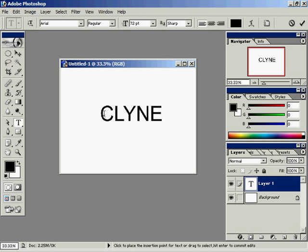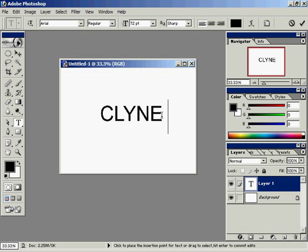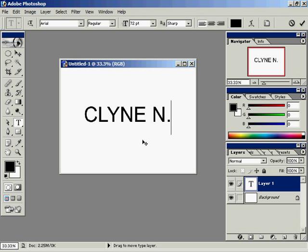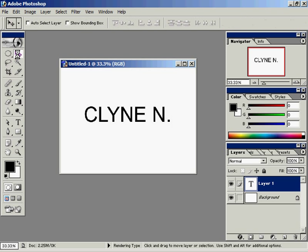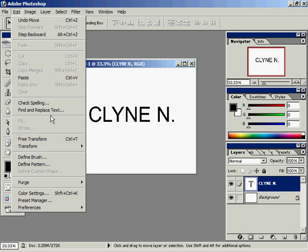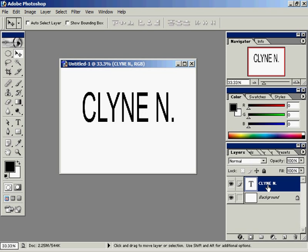In Photoshop there are two types of text. There's word processing text, which is what we're dealing with now. We can highlight it with the text tool, and we can change and edit this word processing text just as we would in Microsoft Word or Corel WordPerfect. Whenever you're done creating your text, get into the habit of clicking on the Move tool. You can move it around, do an Edit Free Transform, and resize it. Now, take a look at your layers palette — it doesn't have a thumbnail, it just has a letter T.